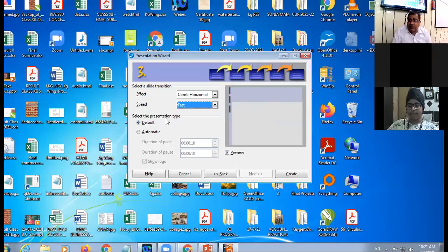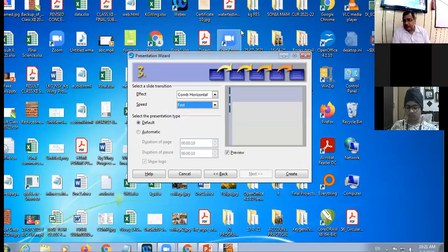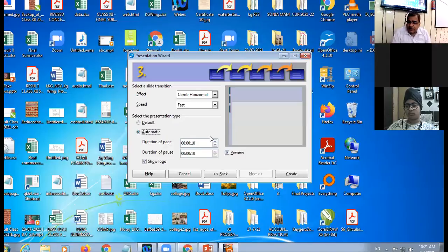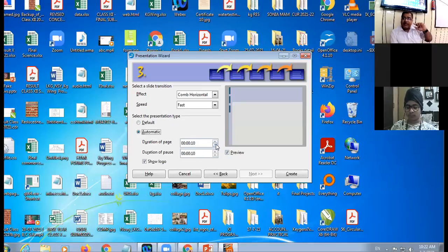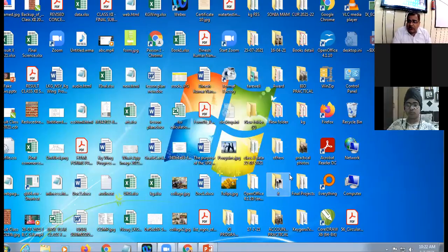You can also select the speed: slow, medium, or fast. Then select the Presentation Type. There are two options: Default and Automatic. Default means you run your slides manually. Automatic means you set a time duration so that after a set number of seconds, the next slide appears automatically. Click the Create button, and the Impress window will open in Normal View.